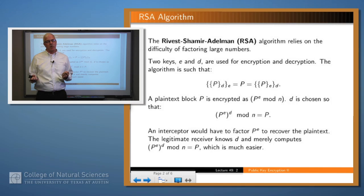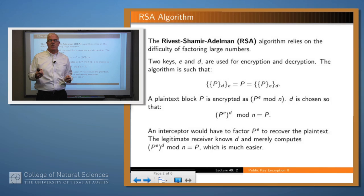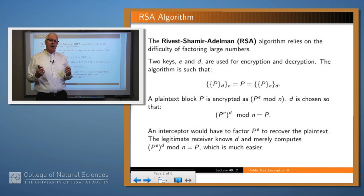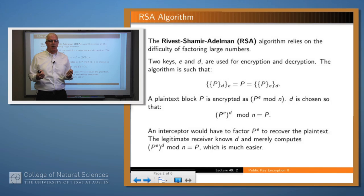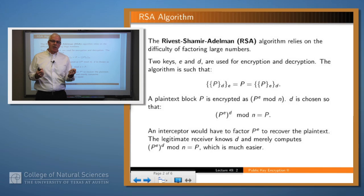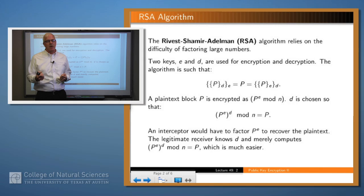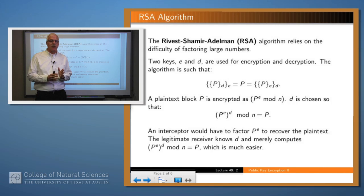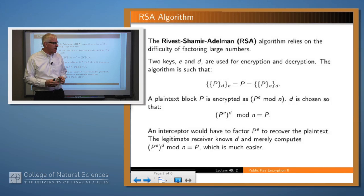The idea, as with all asymmetric algorithms, is you have a key for encryption and a key for decryption. But unlike most public key algorithms, you can use either key for encryption and the other key for decryption, because of the way that the keys are used in a sort of symmetric fashion.